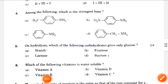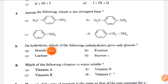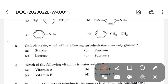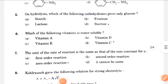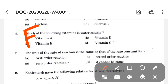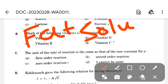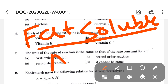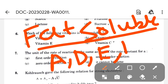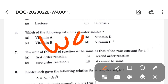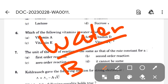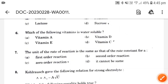On hydrolysis, which of the following carbohydrates gives only glucose? We know that starch is a polymer of D-glucose, so if we hydrolyze starch, only D-glucose is formed. Next: which of the following vitamins is water soluble? Fat-soluble vitamins are A, D, E, and K. The rest — B complex and C — are water soluble. The correct option is option D.